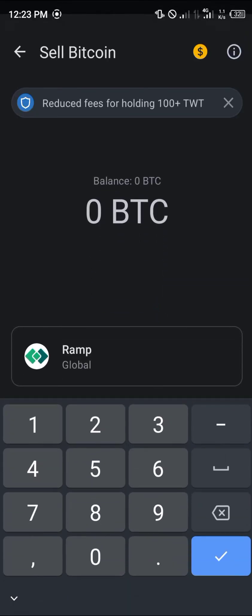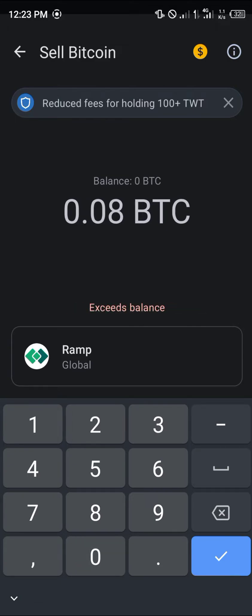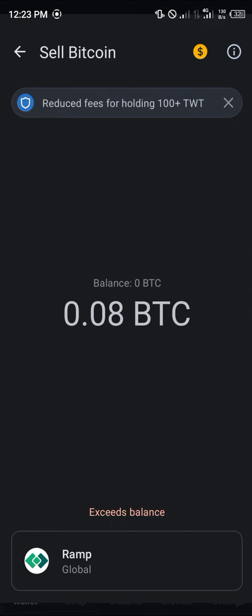Now we're going to be working with the Ramp Global system, which deals with trading cryptocurrency for fiat currency. Simply enter an amount of Bitcoin — let's say 0.08 BTC. Click on next and you'll be taken to a screen where you input your details including your card details, so you can get your Bitcoin converted to cash and deposited in your bank account.